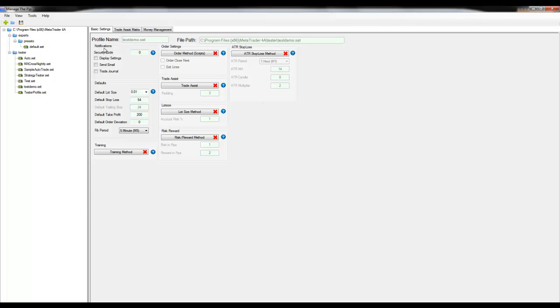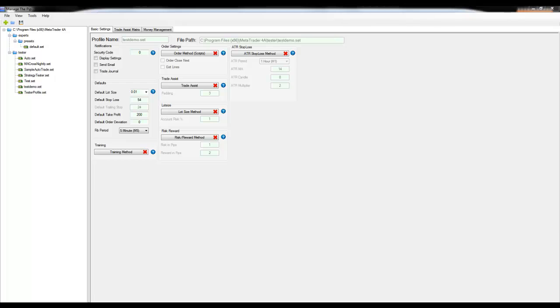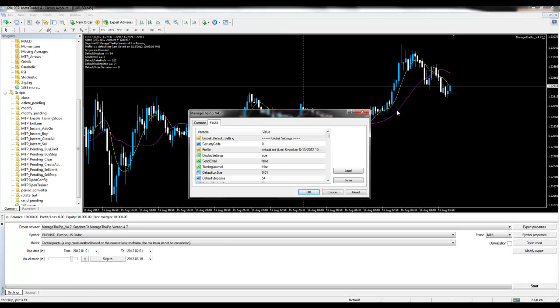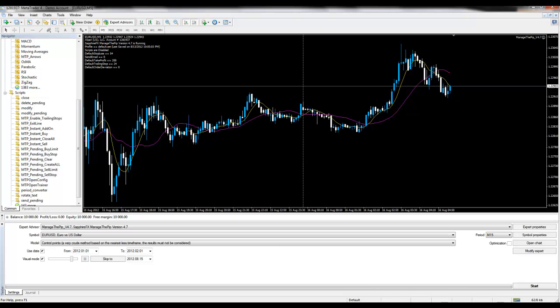We're going to be talking about two areas: the notifications and the defaults. To begin with, the security code is where you enter the code once you purchase the product. You can enter it here or you can enter it on the charts by clicking the smiley face and typing it in the security code here. Once you've entered it once on the live chart, you do not have to re-enter that code again.